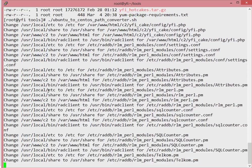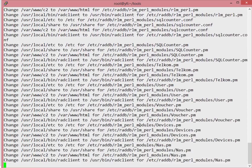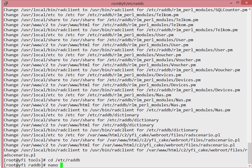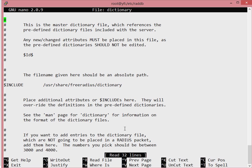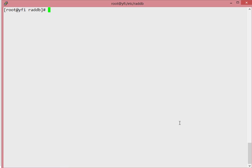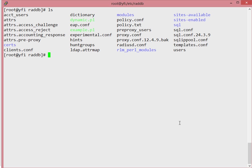Running this file will go ahead and change all the paths in all the required files to make this work. If you go back to your /etc/raddb and look at the dictionary file again, you'll see that it has fixed the path to the /usr/share/freeradius directory. That's good.